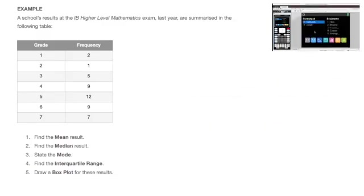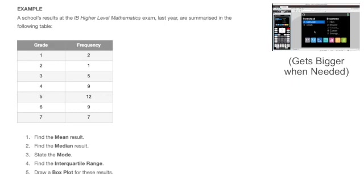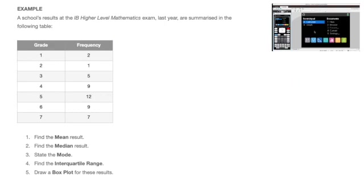Hi everyone, let's see how to use the TI-Nspire CX when working with a frequency table. In particular, we're going to see how to quickly find the mean, median, the mode, the lower quartile, upper quartile, interquartile range, and we'll even finish by drawing a box plot, all of which will be done with our TI-Nspire. So let's get started.